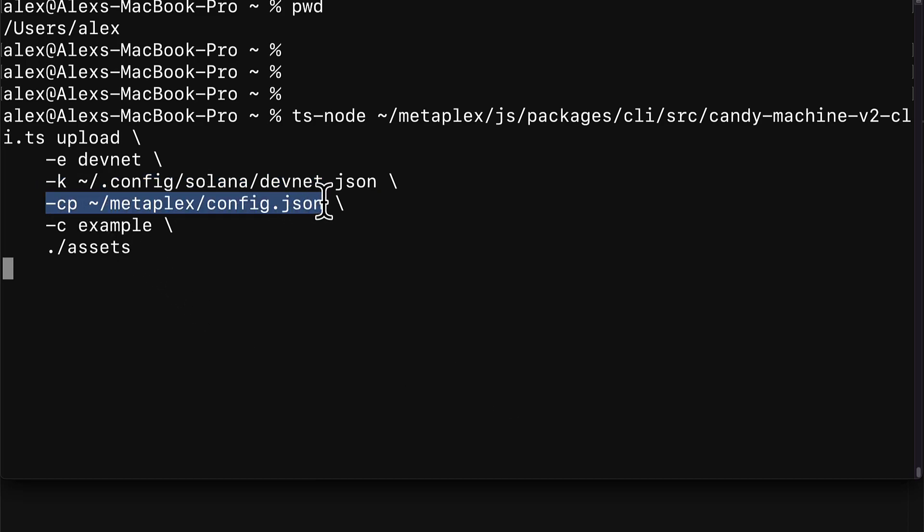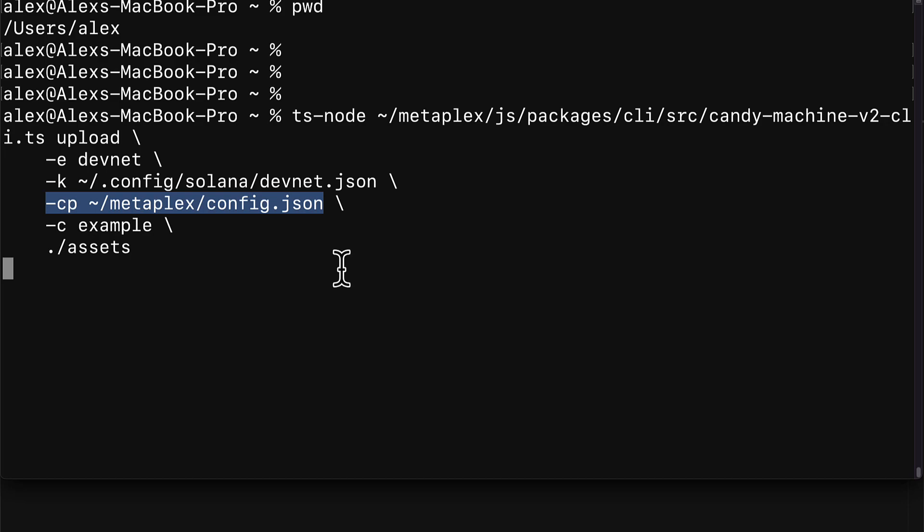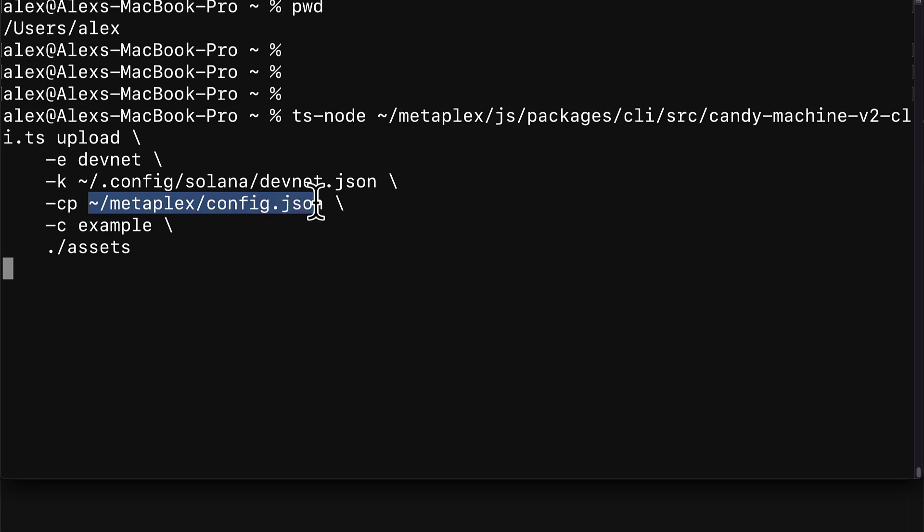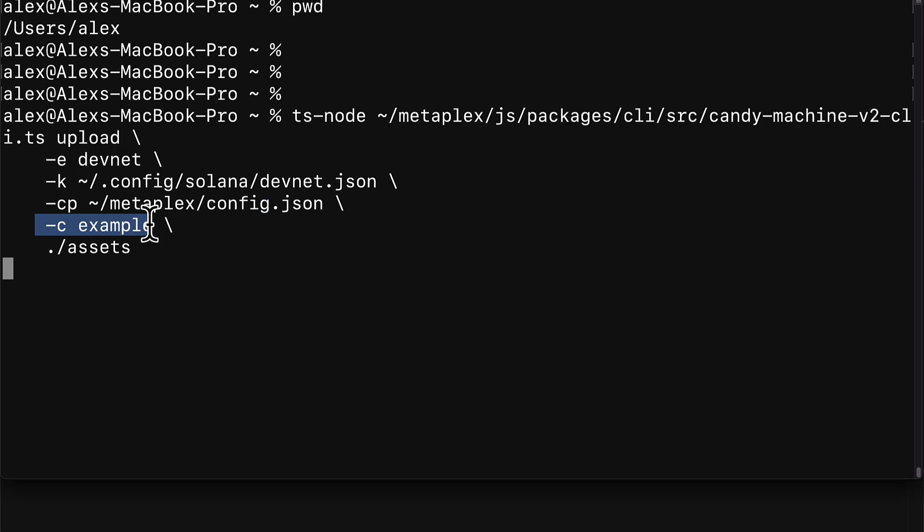We are going to use CP followed by metaplex config.json. This is the link to your configuration file for the project, and you have to make sure you pass in the proper location to where it exists.